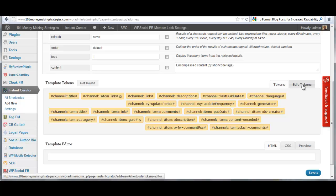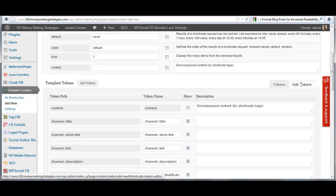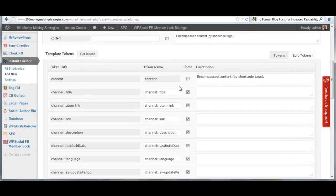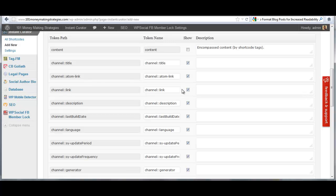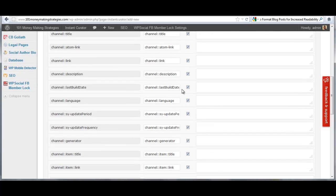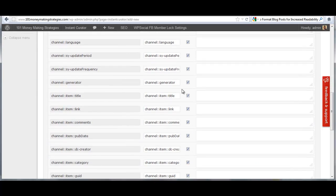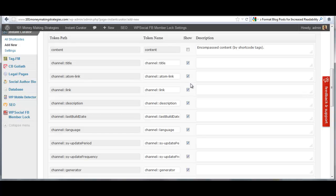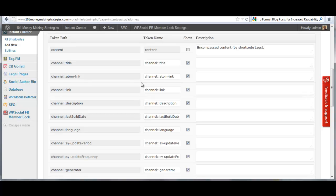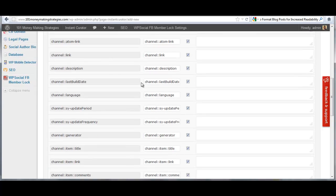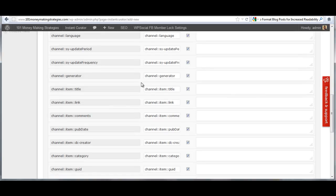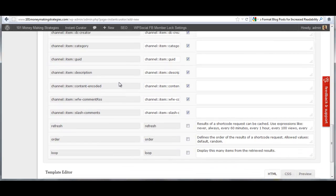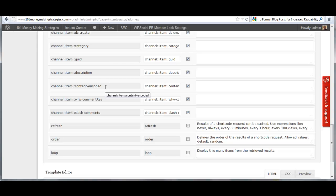You can then go in and click on edit tokens and you can literally change and modify any of these. What channel title and channel link is a lot of times the main website and or main RSS feed, for example if they're using feed burner or what not. What you'll find is that the main content from RSS feeds is always going to be your channel item content or content encoding.